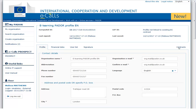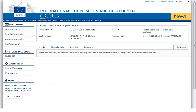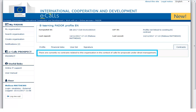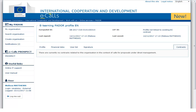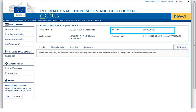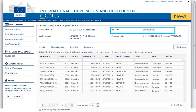There is one more tab in the profile: the contracts tab. Since this is a new profile with no contract linked to it, you can see there is no LEF ID and no contracts information. Once an organization is awarded with a contract, the LEF ID will be indicated at the top right, and all the relevant information of the contract will appear in this tab, as shown in the example.